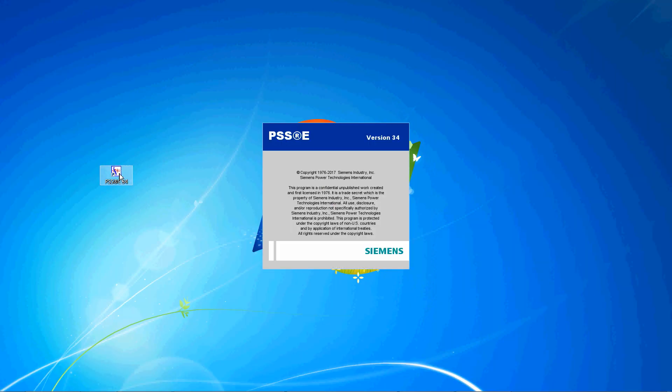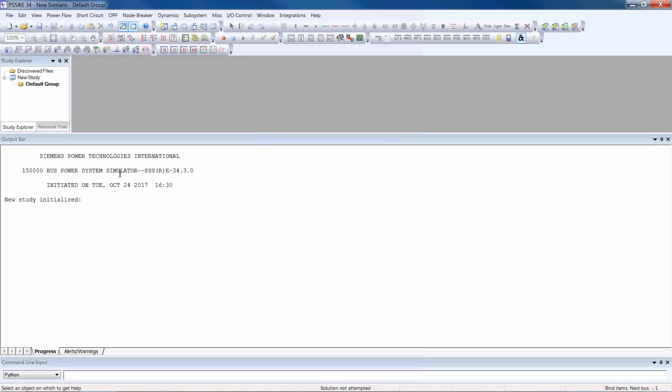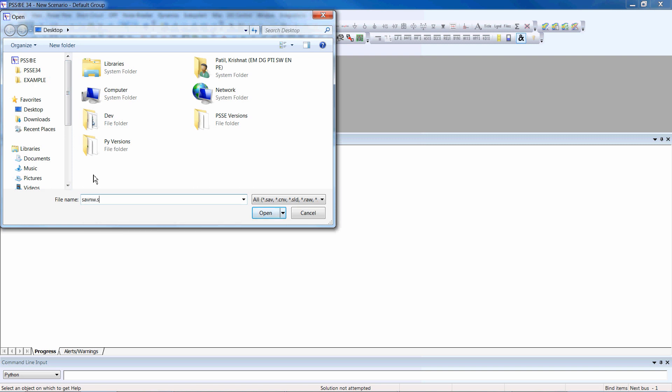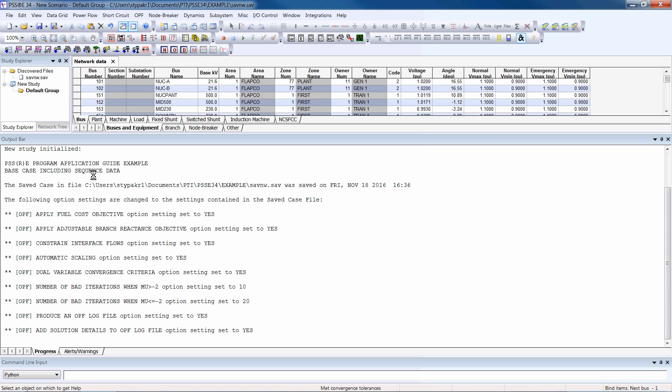Begin by launching PSSE, and then open the PSSE PowerFlow case that has sequence data. To do this, click the Open button on the toolbar and navigate to the file. Click Open.